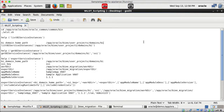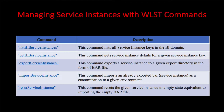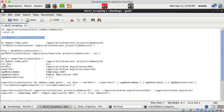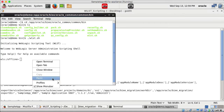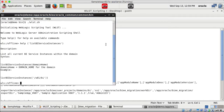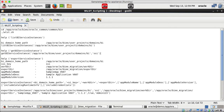We have all those commands we discussed. If you don't know the syntax for a command, you can type 'help' followed by the command name. For example, typing 'help listBIServiceInstances' shows the description — it lists all current BI service instances within the domain — and shows the syntax: listBIServiceInstances with the domain home path.